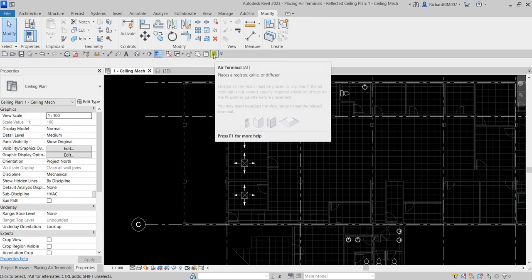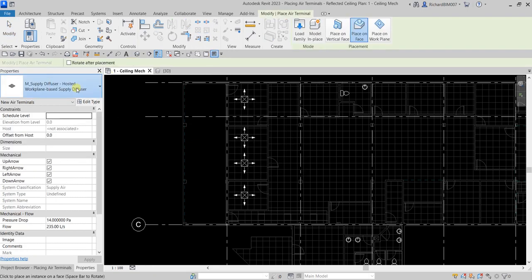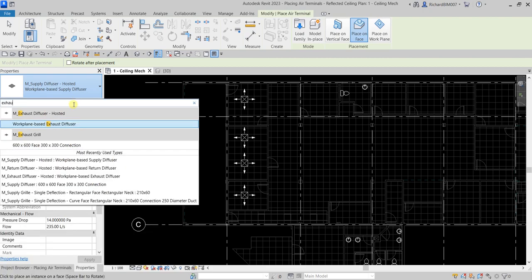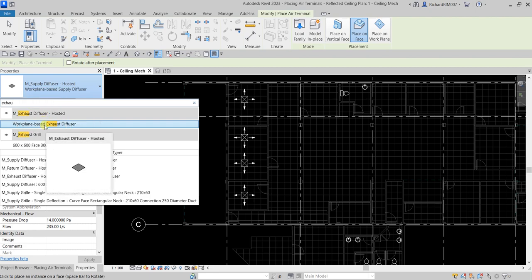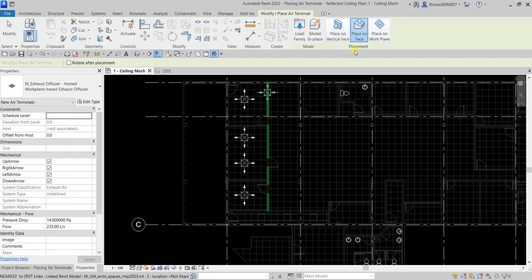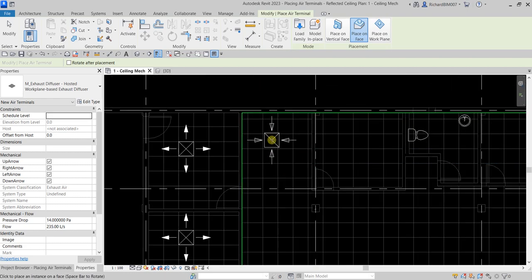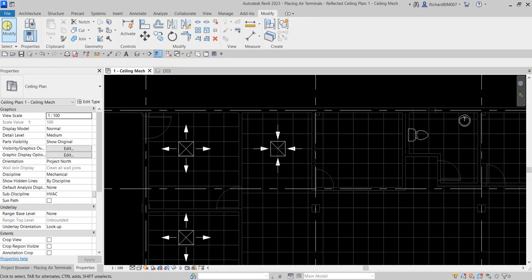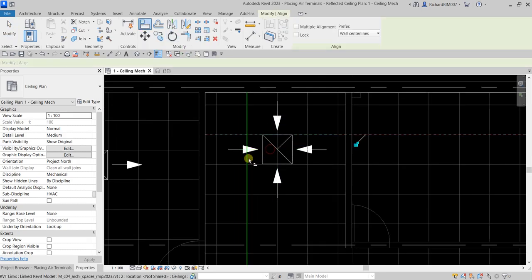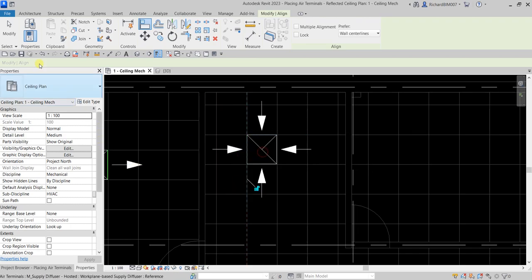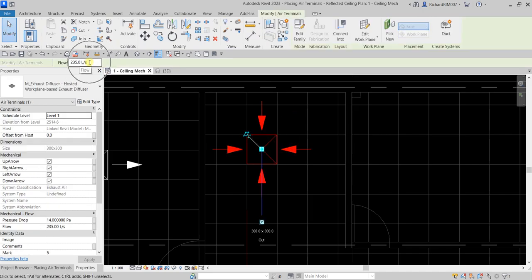From the Quick Access Toolbar, click the air terminal tool. Search for 'exhaust' and select Exhaust Diffuser Hosted. Make sure Place on Face is selected, place it on the ceiling, then select Modify. Use the Align tool to position it, then click the terminal and change the flow rate to 150 liters per second.